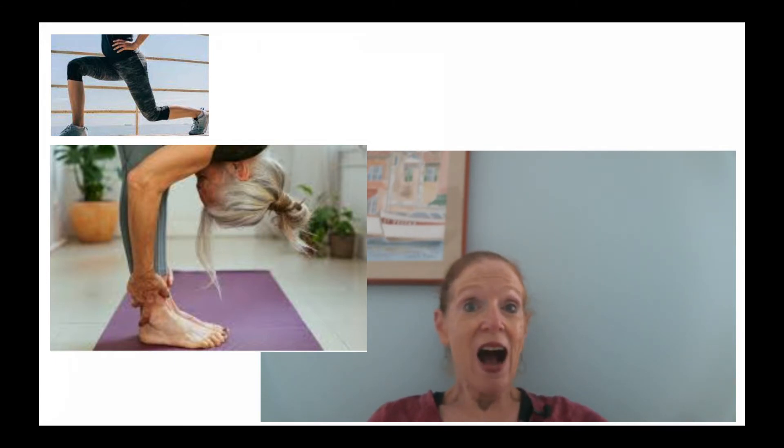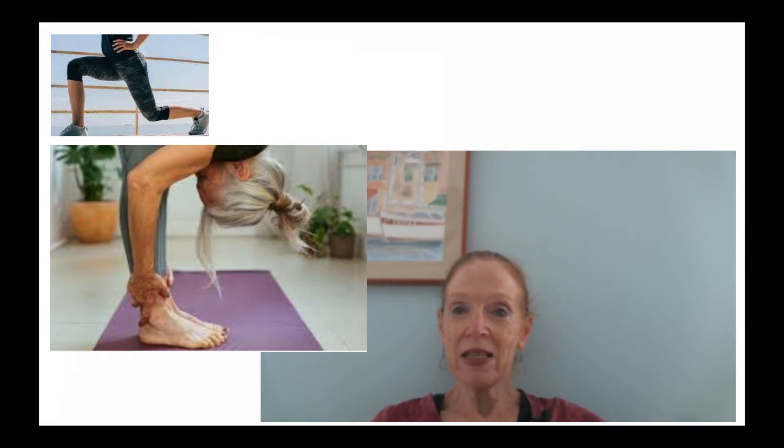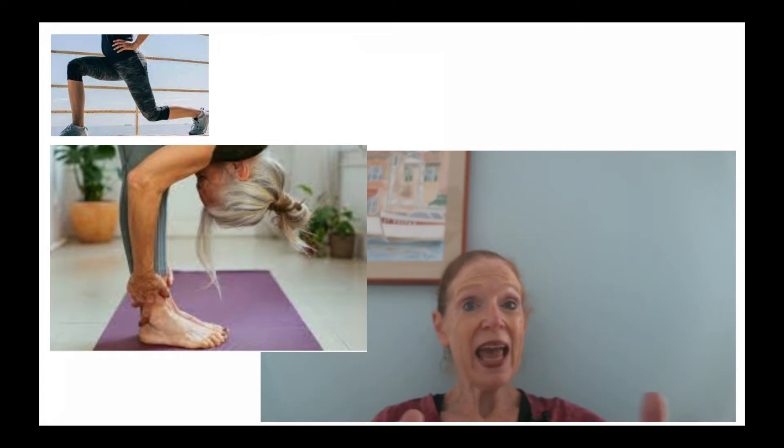I now stretch twice a day. I spend about 10 minutes in the morning and about 20, 25 minutes at night. And it has made a big difference. A lot of my pain has gone away. I wish I had started stretching earlier.